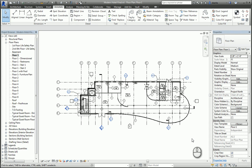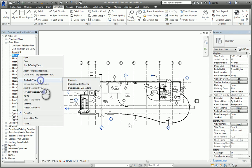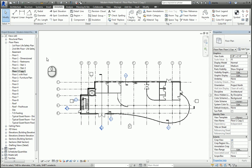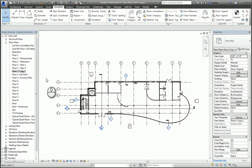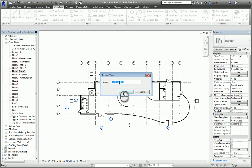For example, we have here in the Floor 1 view of this building. We can right-click this view and duplicate it. We won't do duplicate with detailing because I want to get rid of all the annotation information. We're going to rename this view and call it Floor Plan Floor 1 Color Plan.